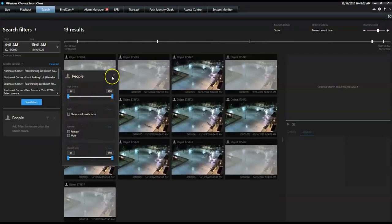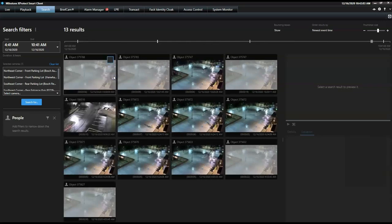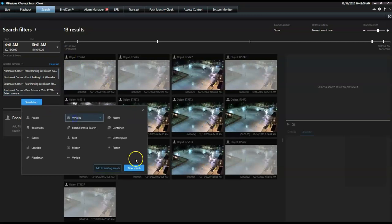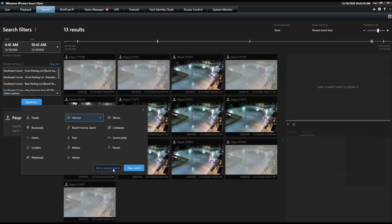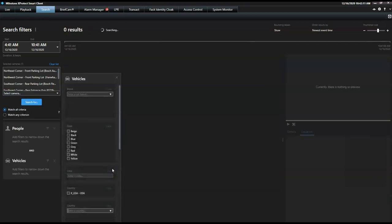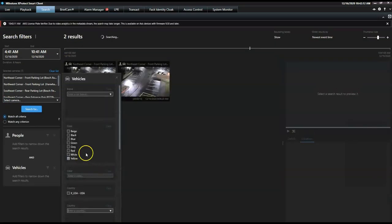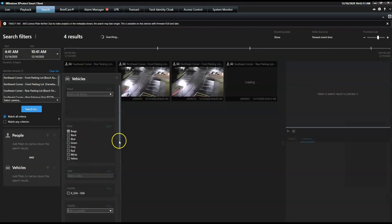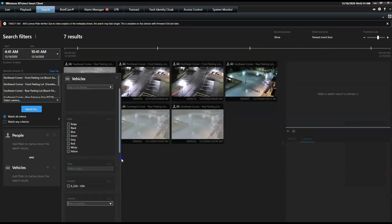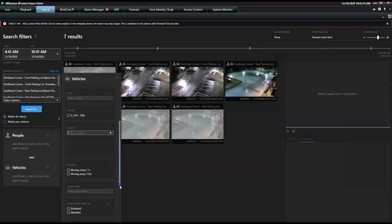The same filtering method applies if he is searching for a vehicle. The operator can search on colors, country, speed, or type of vehicle, or a specific license plate.